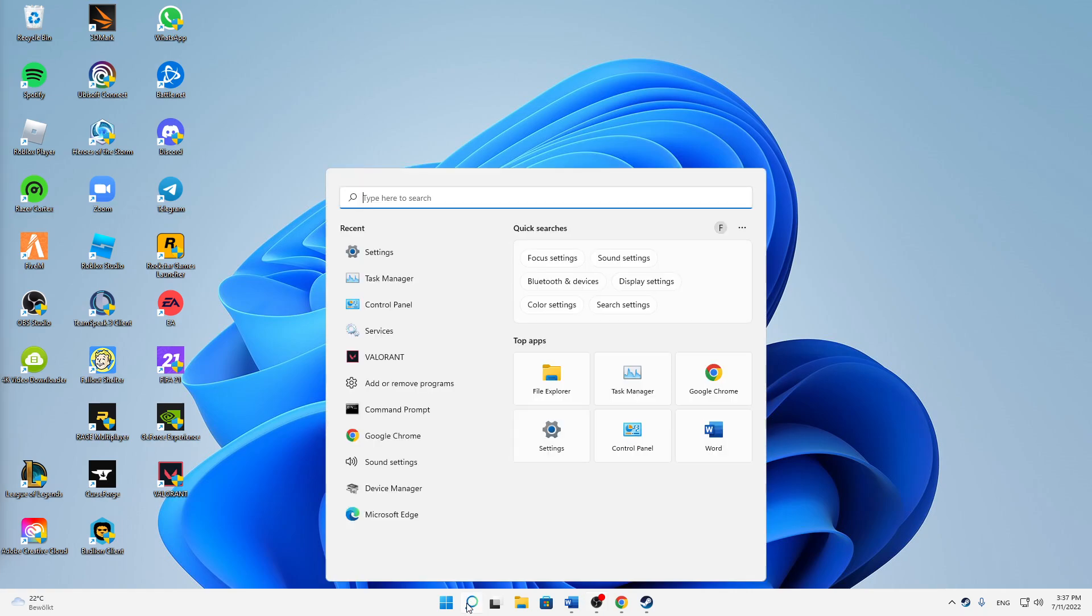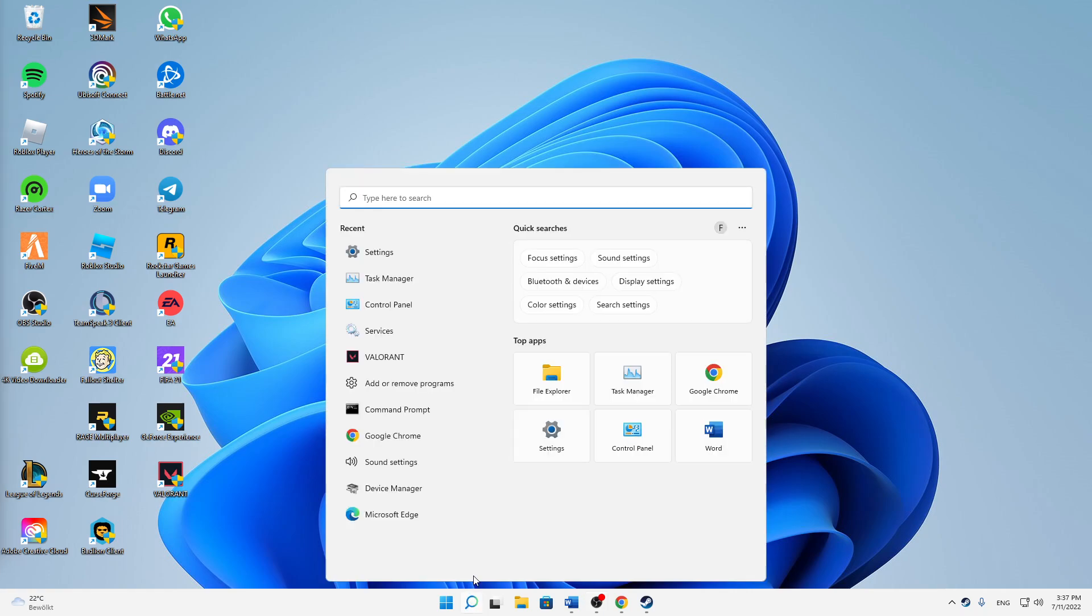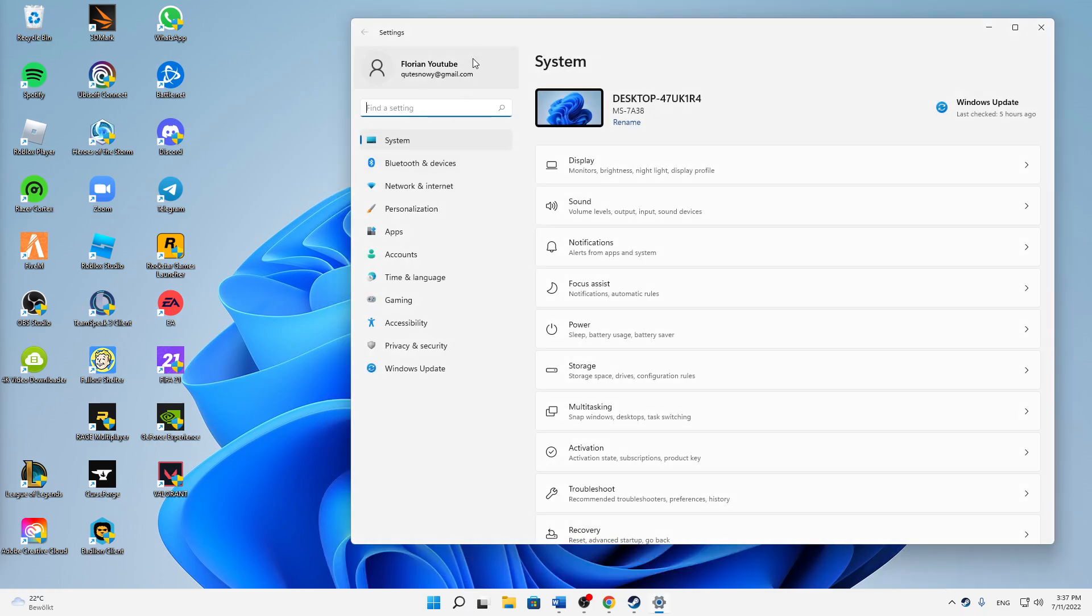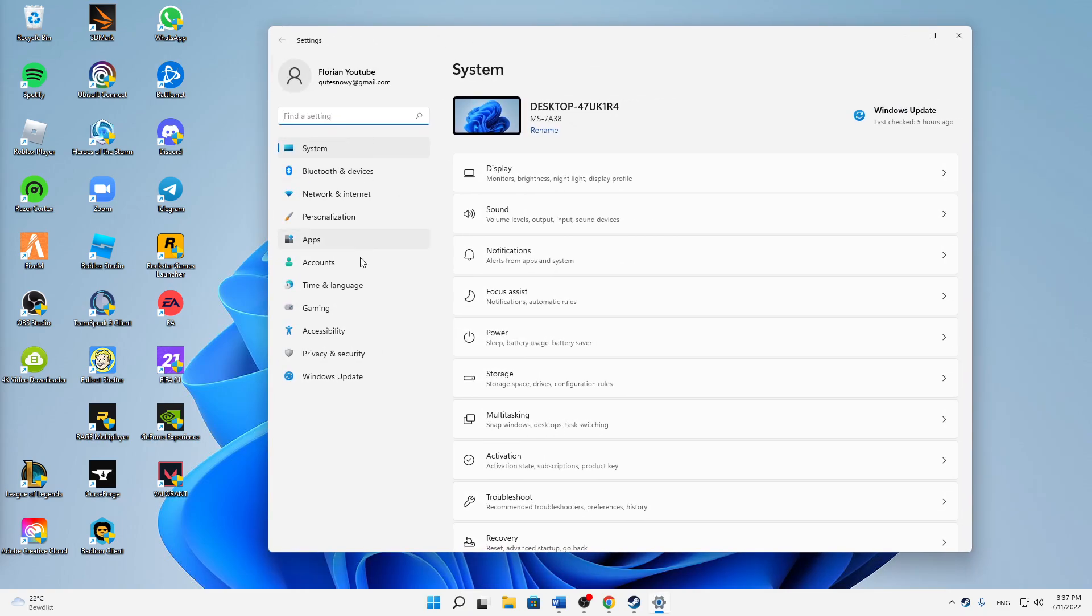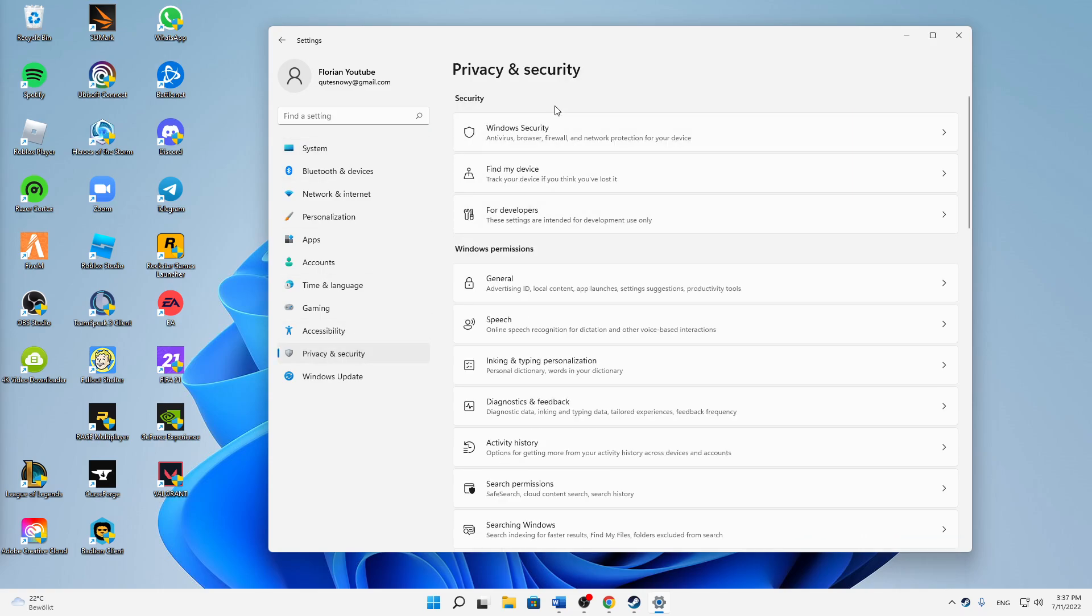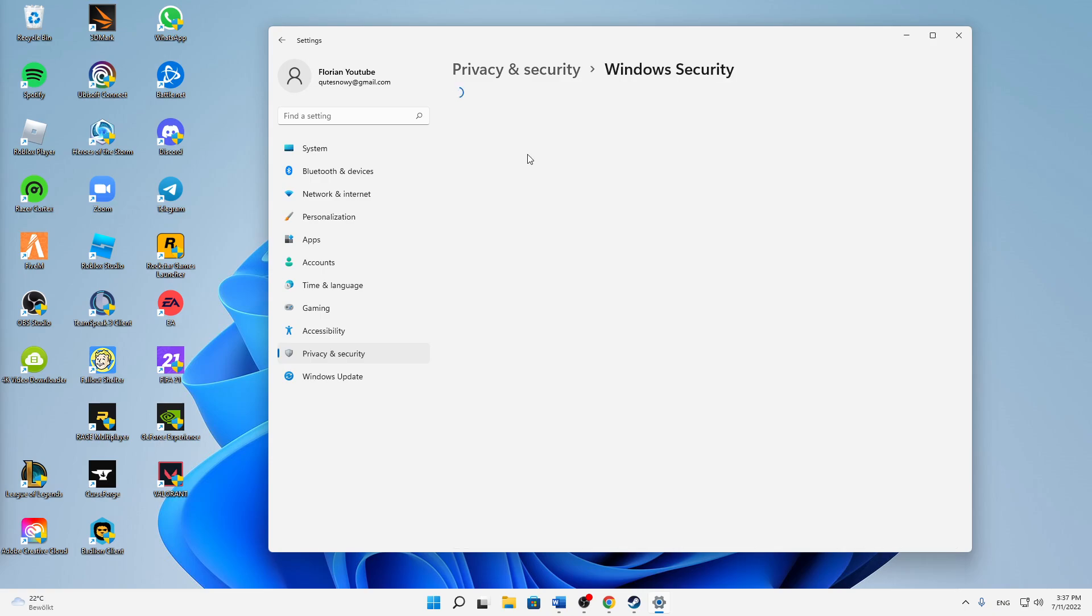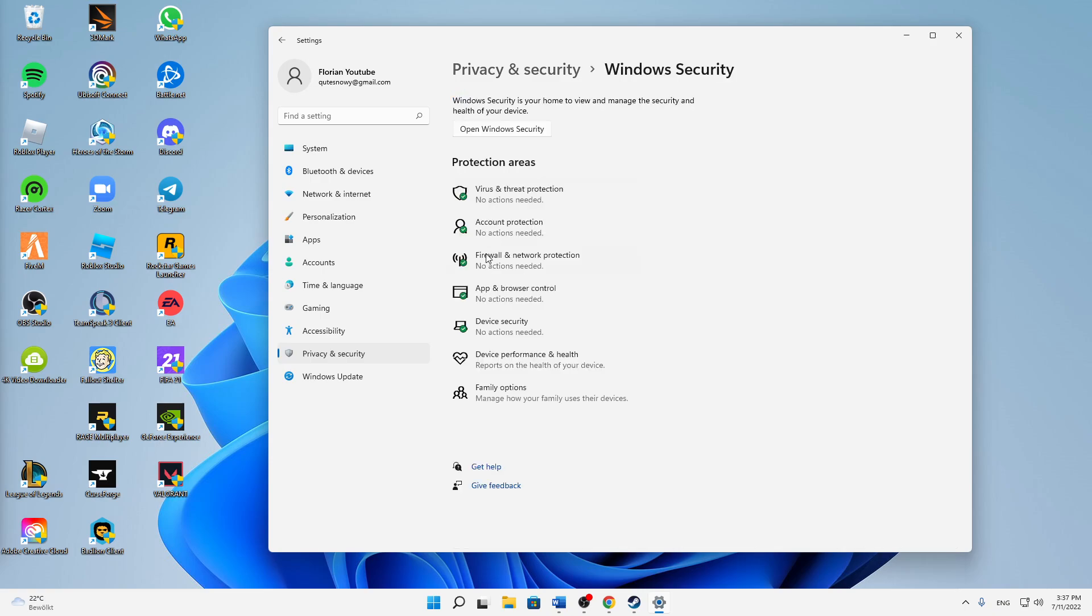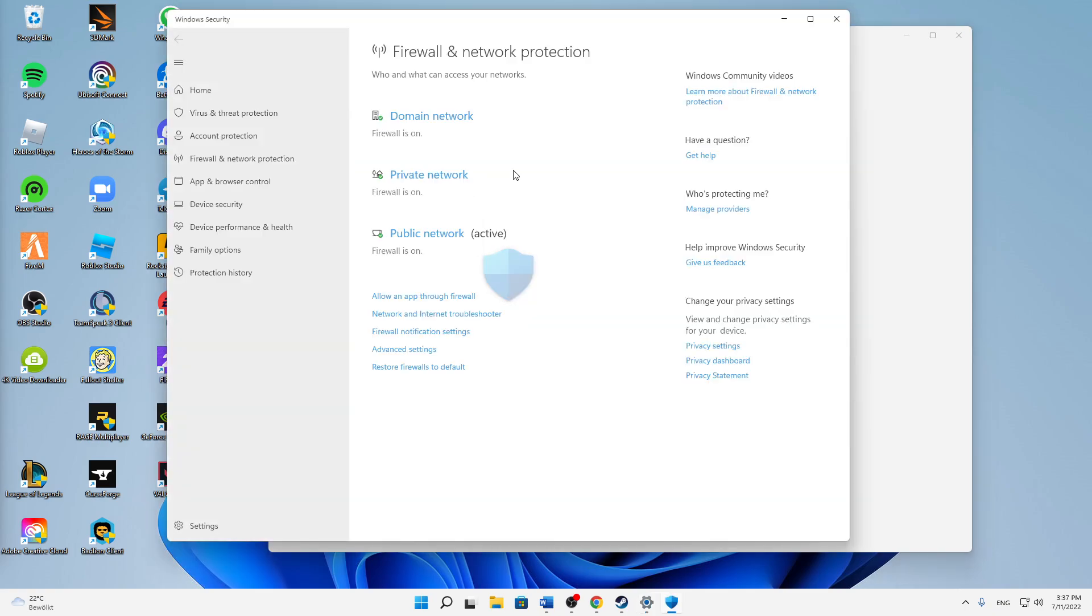First of all, just open your Windows search, type in settings, open the settings app. And then change over to privacy and security, and here click on Windows security, firewall and network protection.